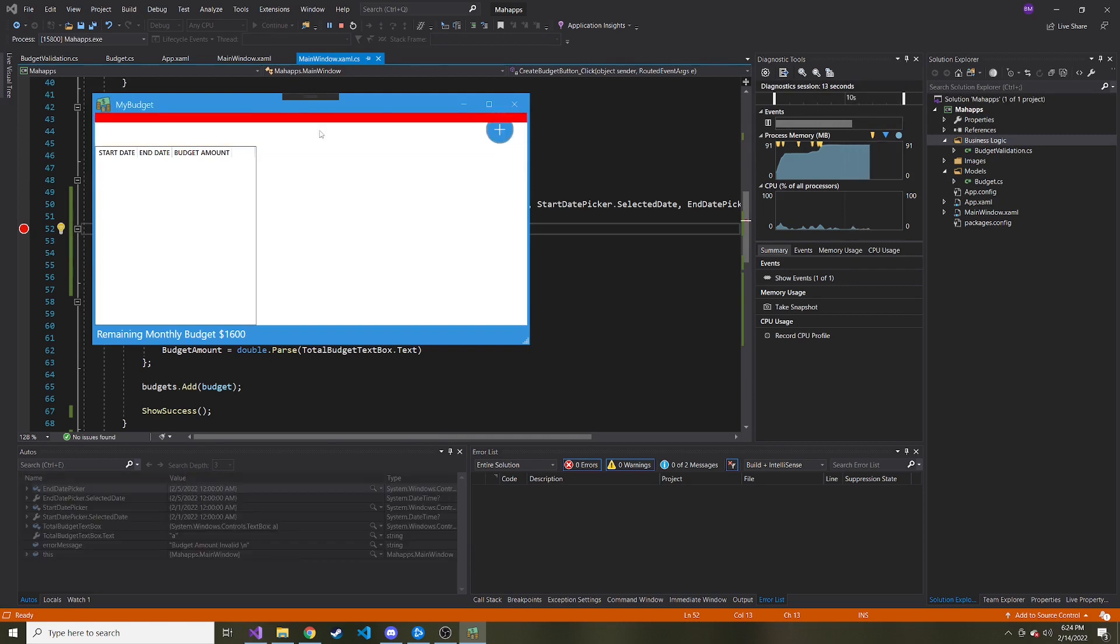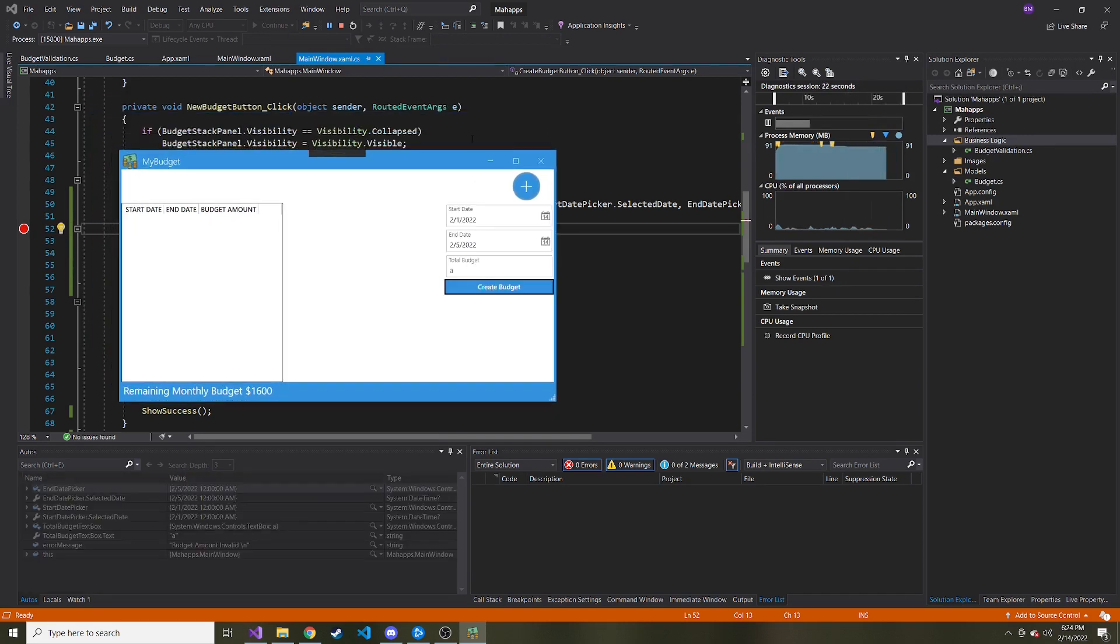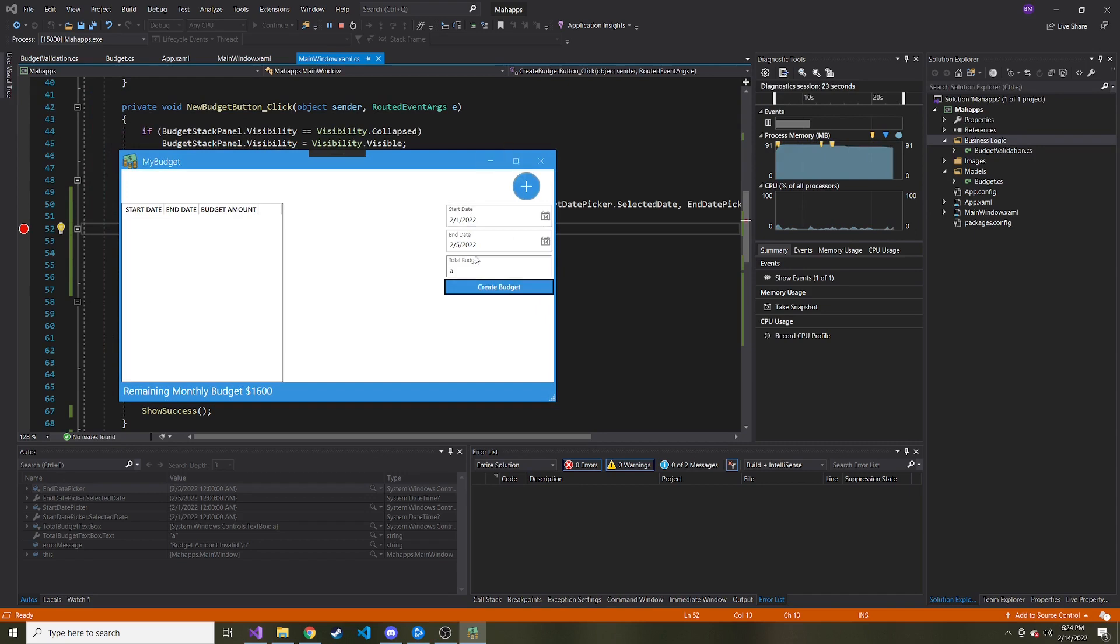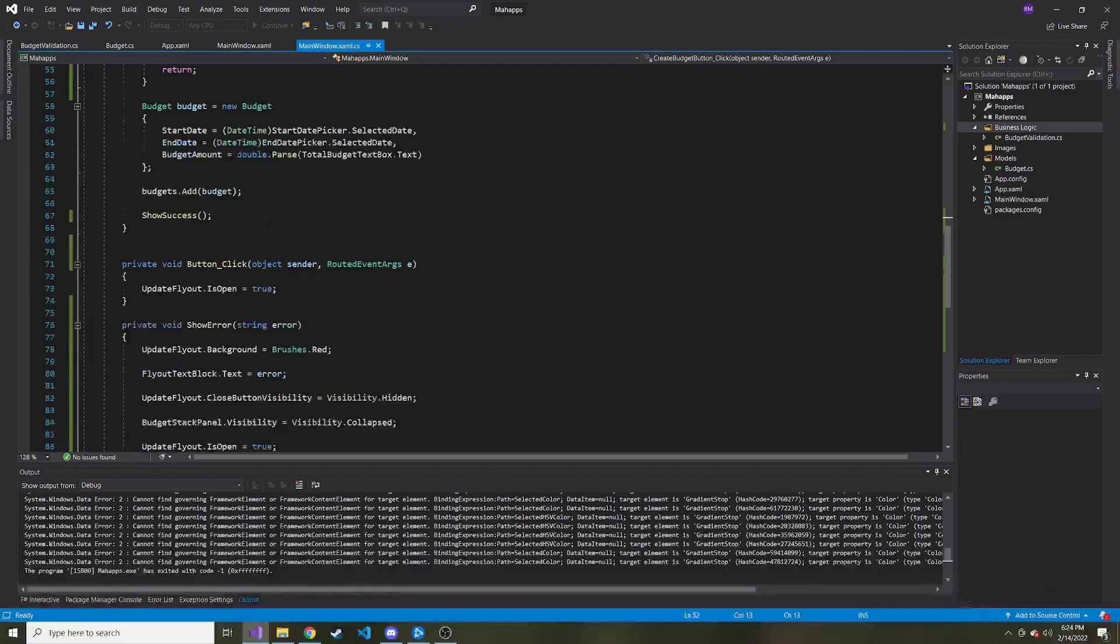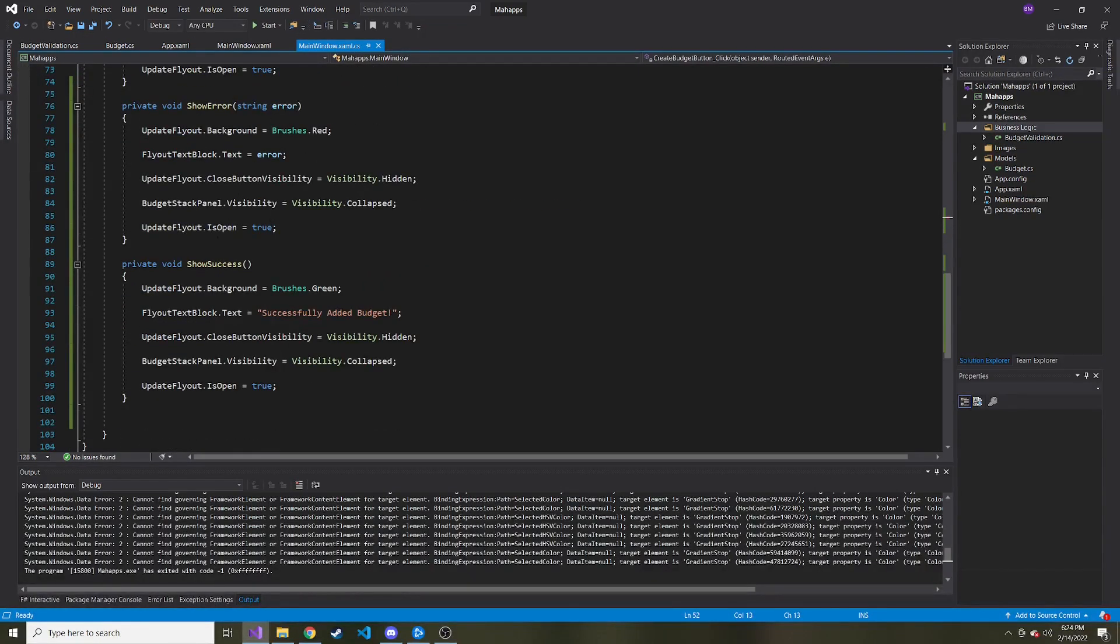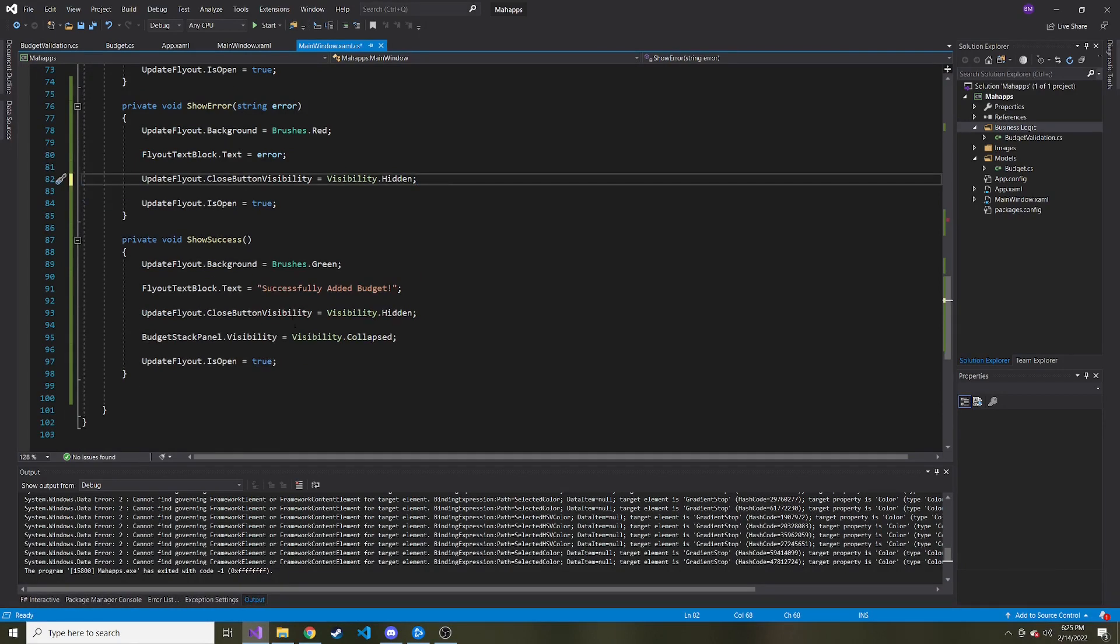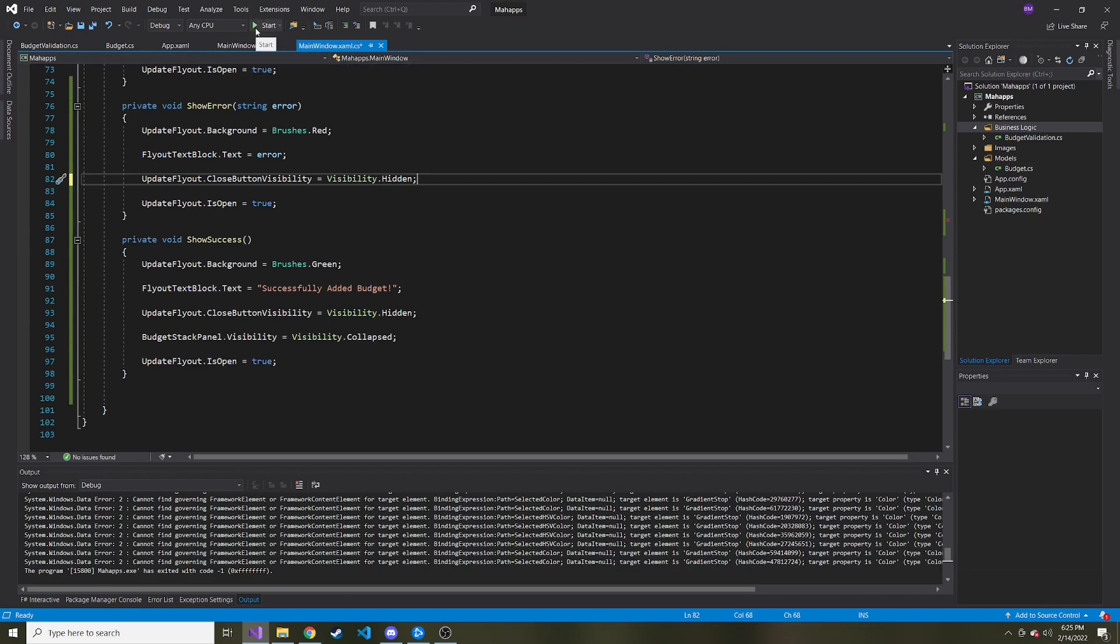And now we get budget amount invalid as our error message. And I noticed something, it closed this afterwards, which I guess when it's invalid, we don't want it to do. So at the very end of the show error, we don't want the budget stack panel visibility to be collapsed until they give us a successful one or the user closes it, which we haven't given them that option yet, but now we'll come.